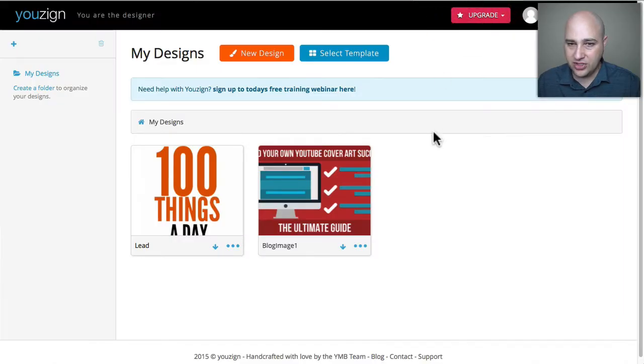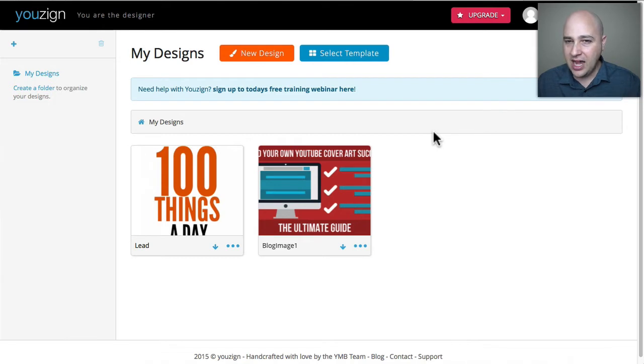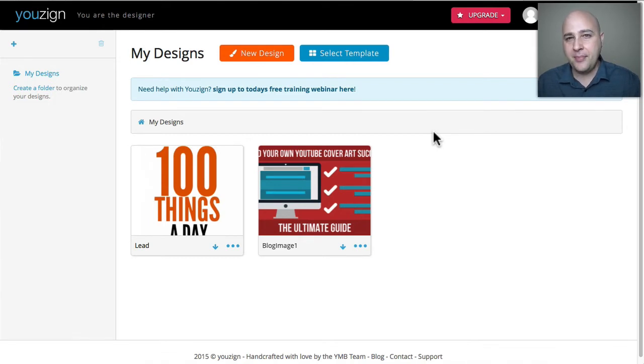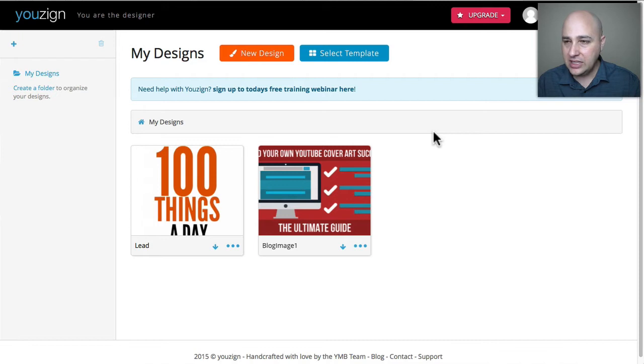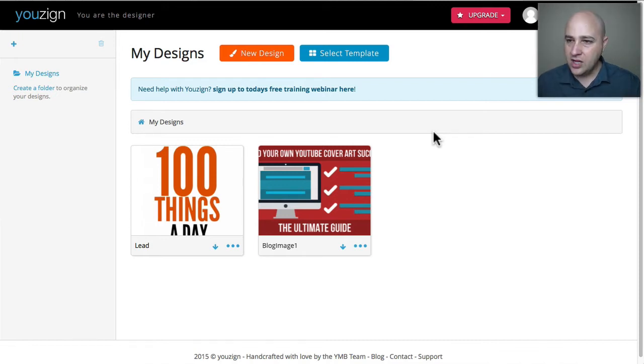Here I am logged into the tool now. It's a web based software but they also have a desktop application for Windows and Macs. I use a Mac, I also have their desktop tool but I'm doing this in the web browser right now.